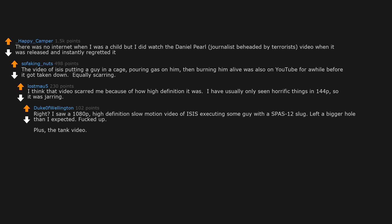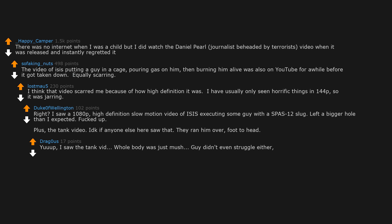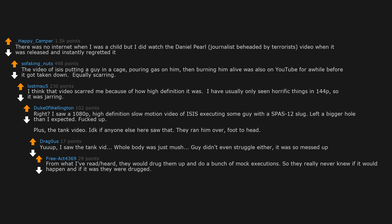Plus, the tank video. I don't know if anyone else here saw that. They ran him over, foot to head. Yep. I saw the tank vid. Whole body was just mush. Guy didn't even struggle either. It was so messed up. From what I've read/heard, they would drug them up and do a bunch of mock executions, so they really never knew if it would happen. And if it was, they were drugged.